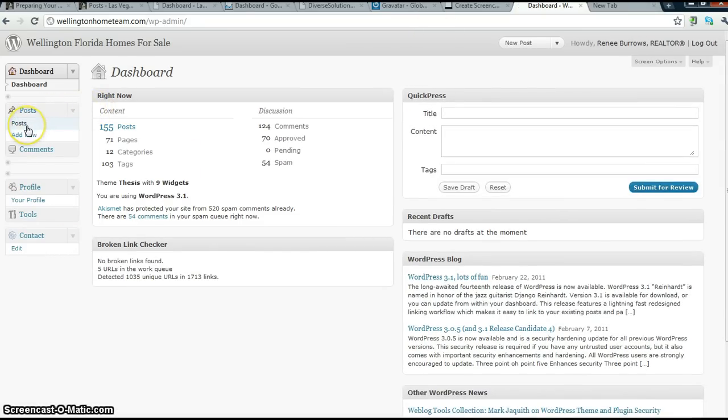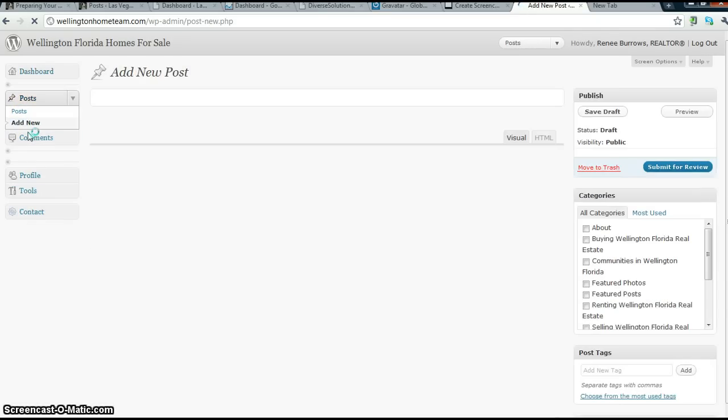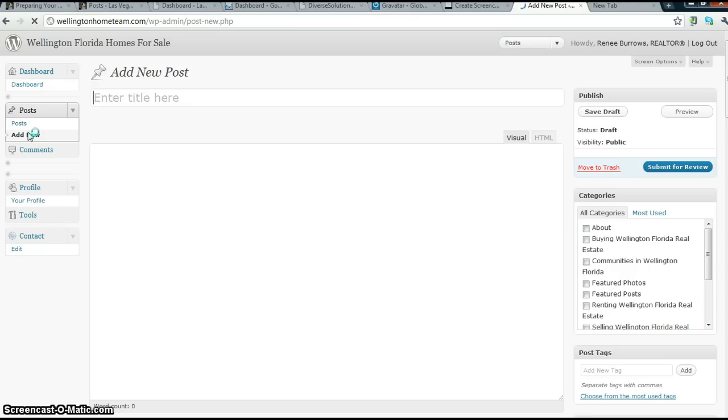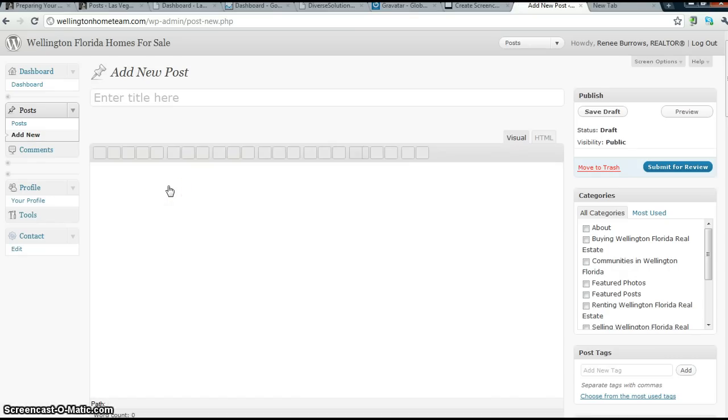You want to go to posts, add new, and then you will get the posting screen.